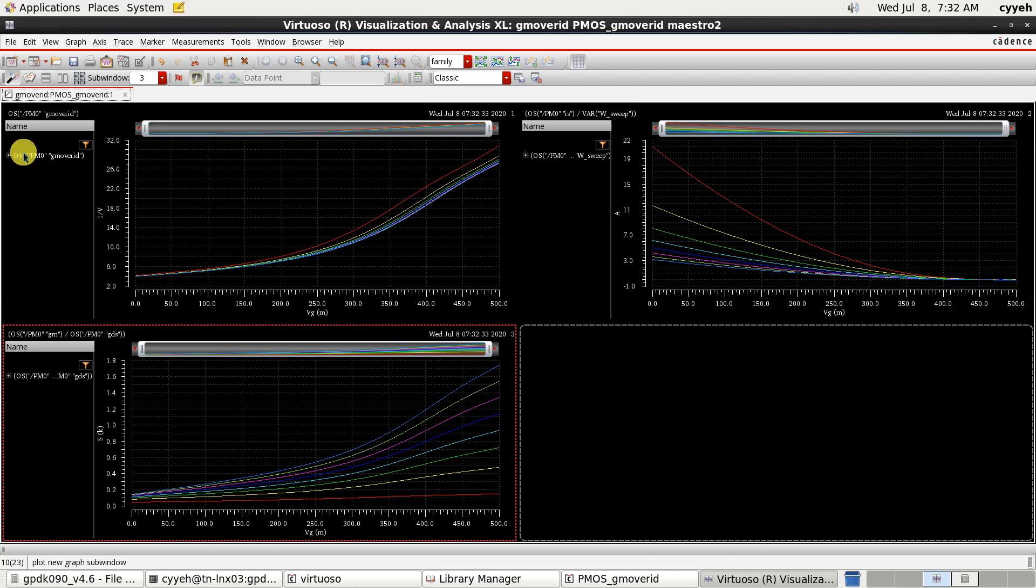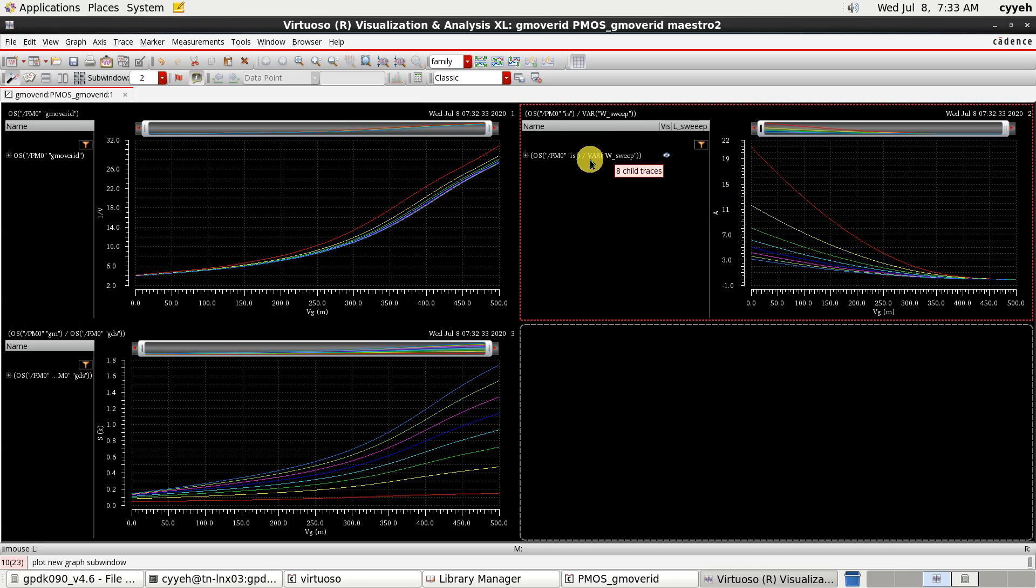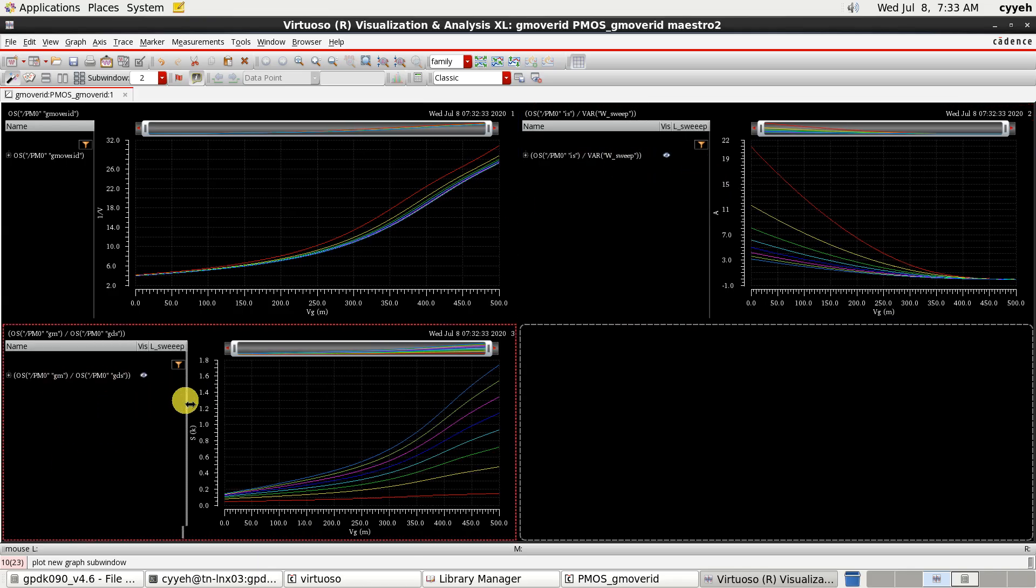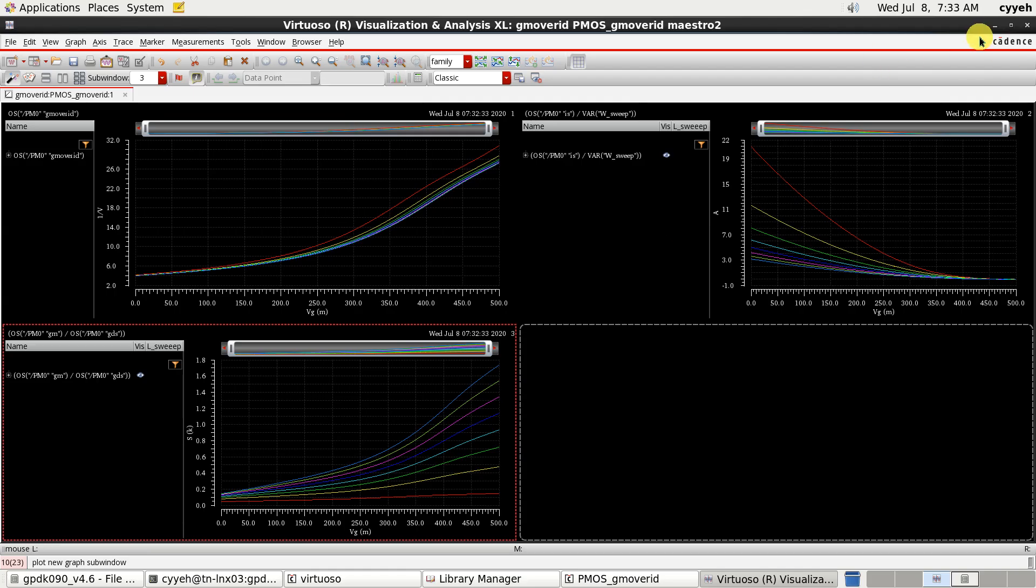So, the Y-axis is the value we want to check. The Gm ID. And this is the ID per W. And this is the Gm over Gds. So, now what we do is change the X access to the Gm over ID. Now, how we do that?